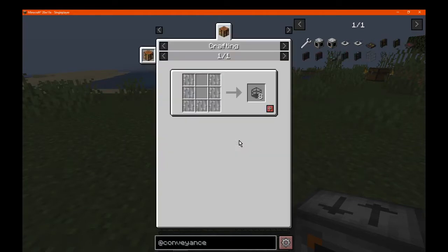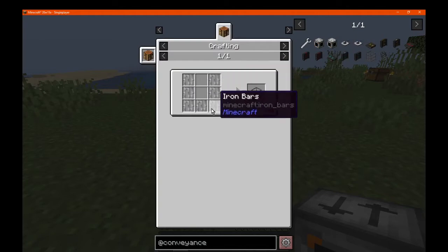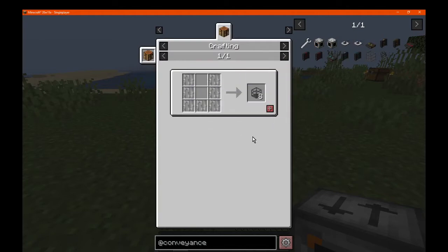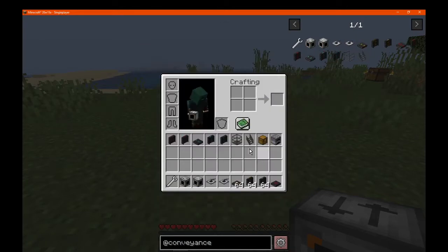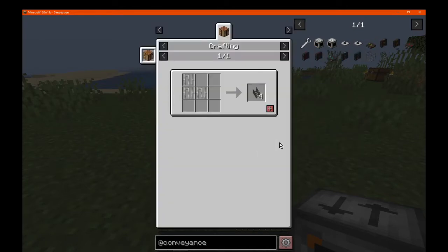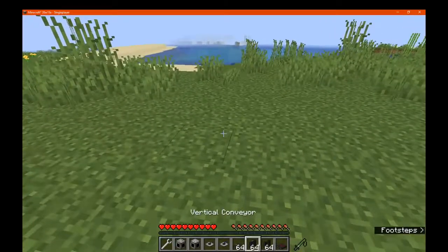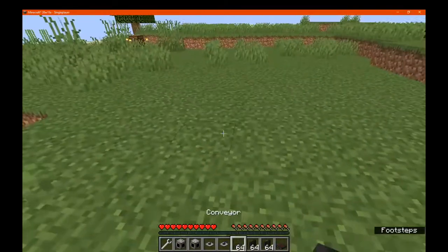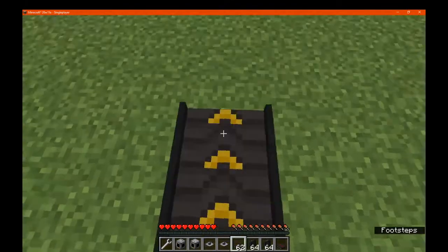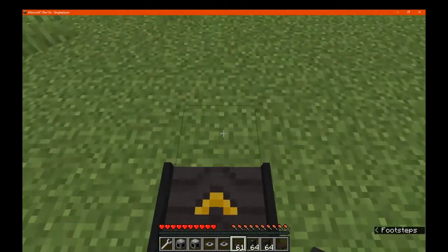Next is the catwalk, which is crafted with iron bars and gives you 8. The catwalk stairs are crafted as well, which makes things a lot more interesting for the actual factory environment.